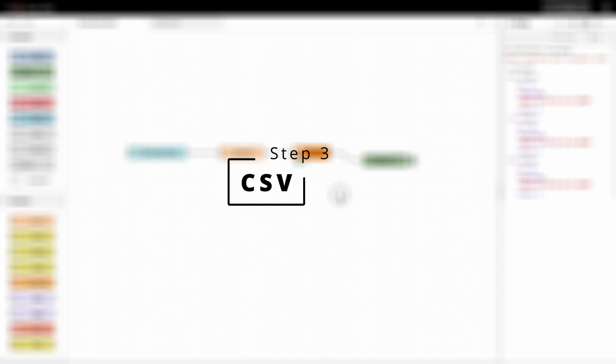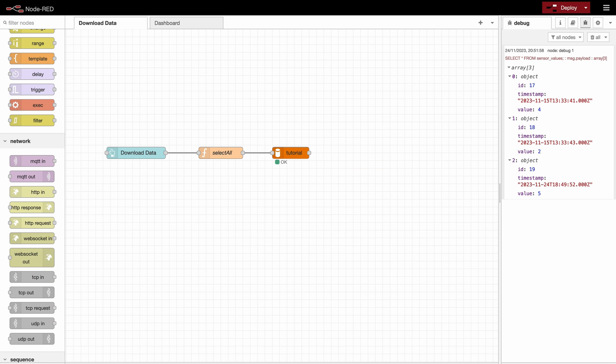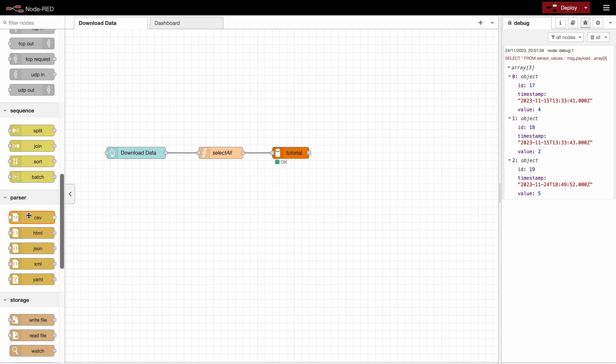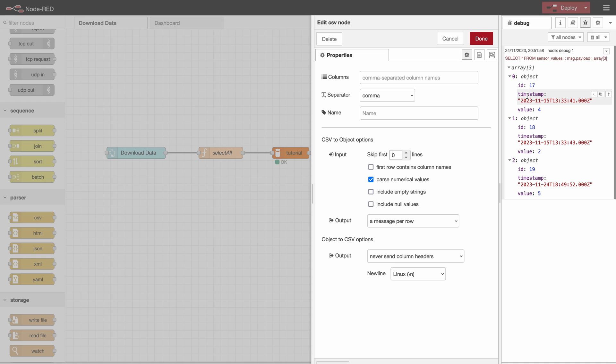Now we would like to convert this data to a CSV format. For that we will use the CSV node. This one will be in here in parser and there you have the CSV node. That's a node that's standard in the Node-RED environment. So here we need to specify the columns of our CSV and those are the values of the object keys. So we would like to export all the stuff so we will use id, timestamp and value.